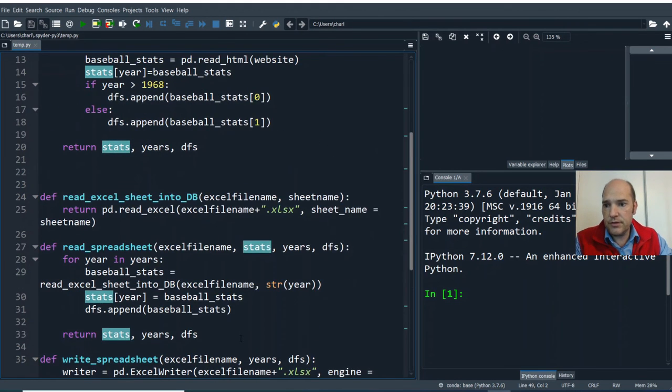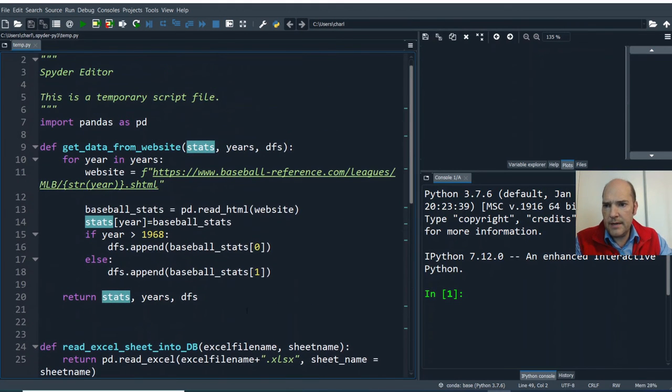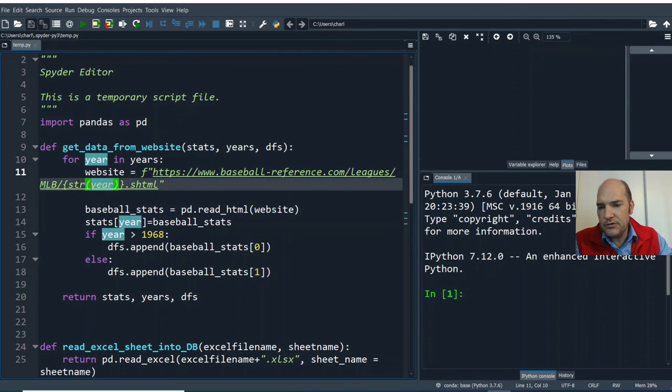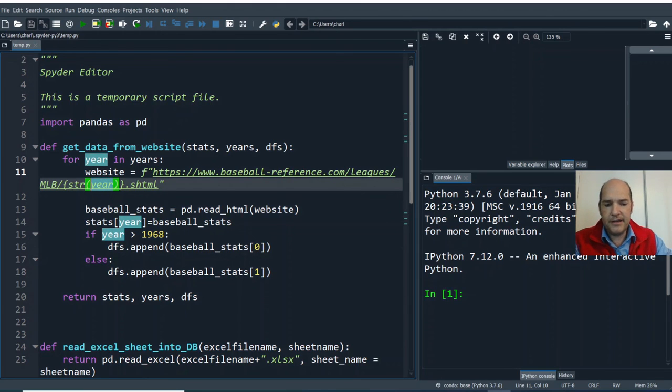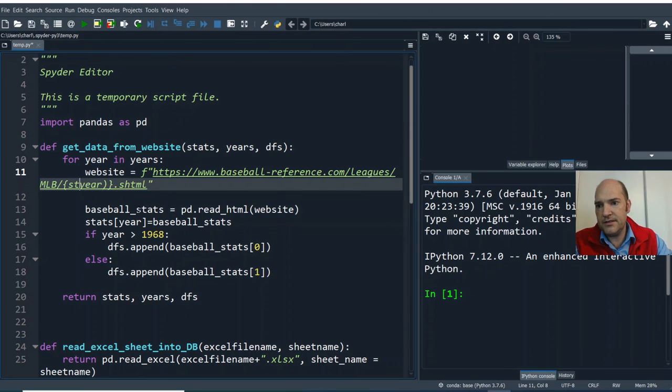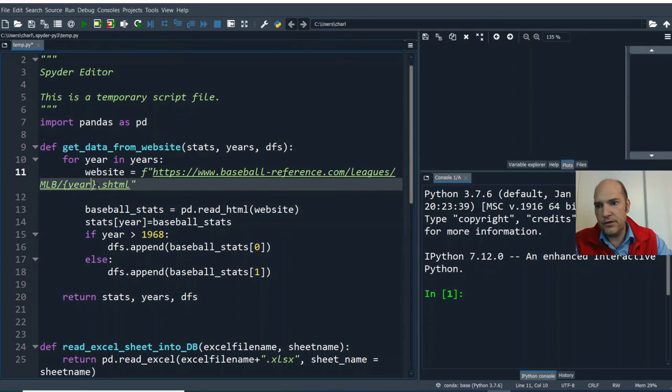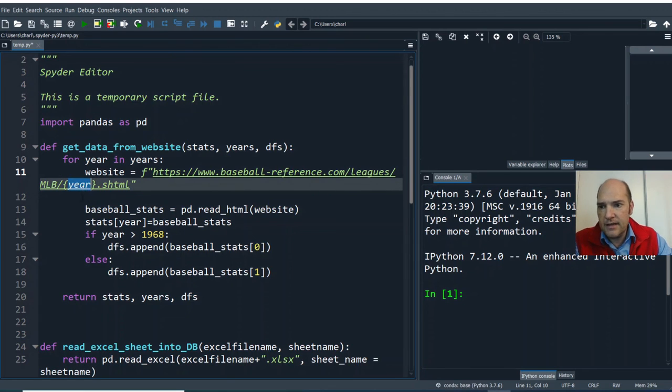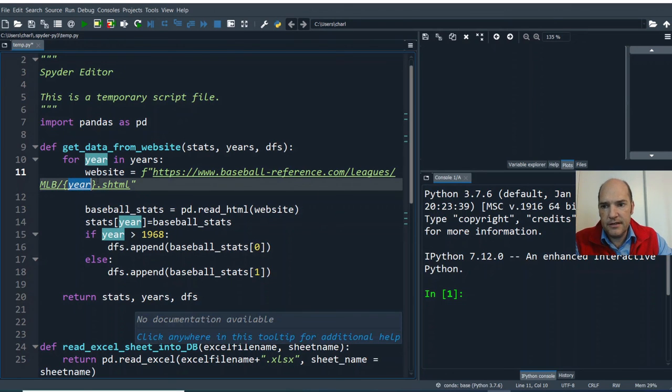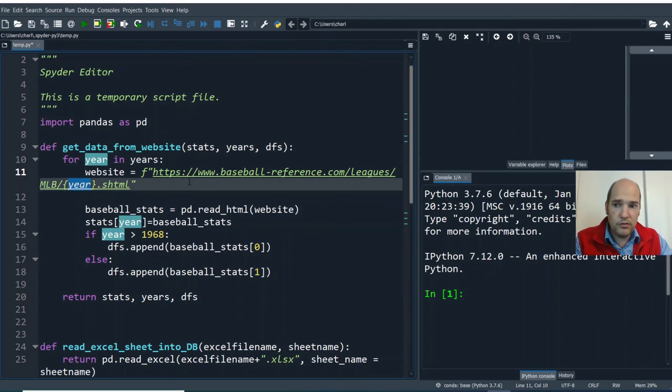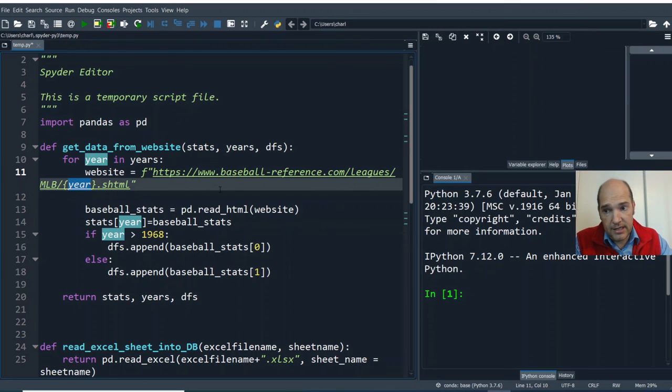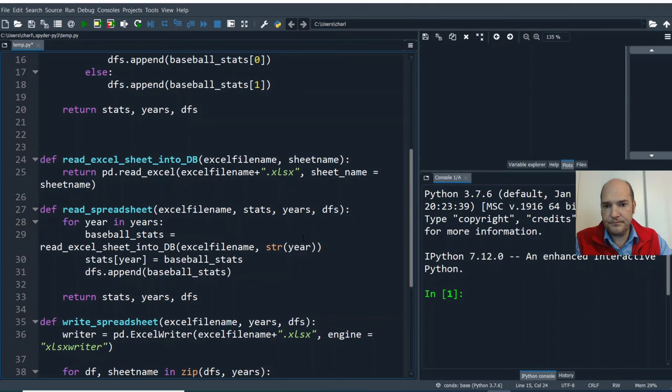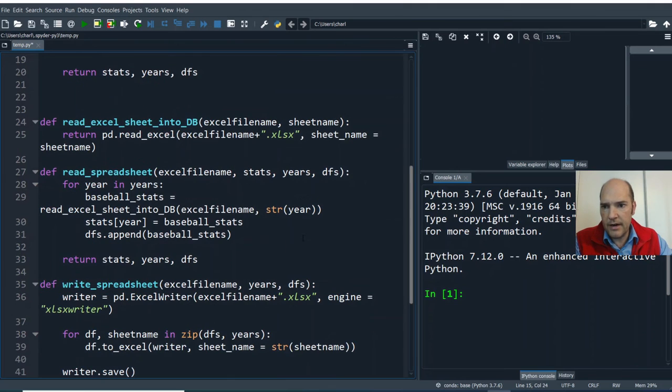So the first thing we'll do is we'll go all the way up to the get data from website. Even though we're not using this here, I was informed that you do not have to declare your variable as a string. That this fstring method will automatically do that for you. And so I just wanted to let you know that so that now when it looks for a year, even though it's an integer, it will automatically render that as a string in the fstring here. So there's change number one.